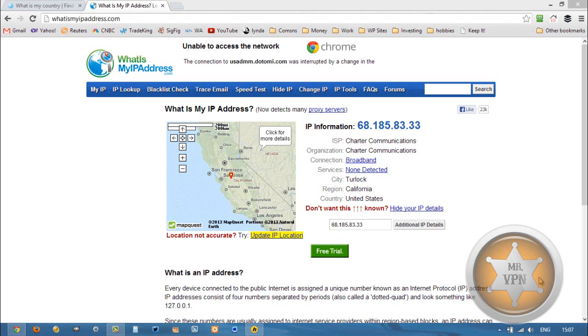Hi, I'm MrVPN from mrvpn.com and changeiponline.com. Today we're going to take a look at how to get a Finnish IP address on your phone and computer.